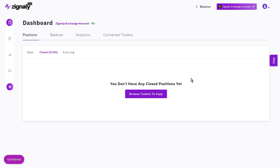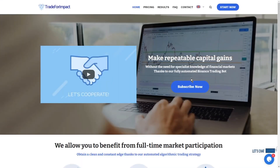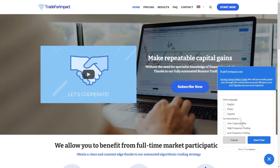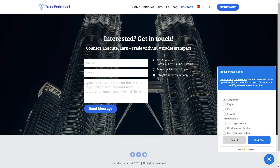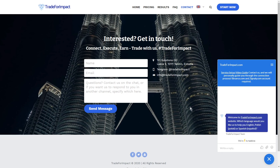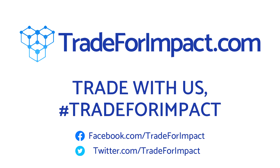That's everything you need to know to connect to our profit sharing system on Signally. Thank you for watching. If you have any questions, feel free to ask via our website chat, contact form, or on our social media — Twitter, Facebook, YouTube — and also on the official Discord channel of Signally. Thanks for watching, keep in touch, and trade with us — Trade for Impact. Thank you very much.